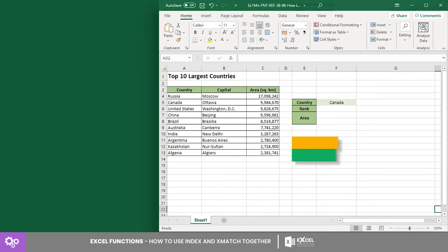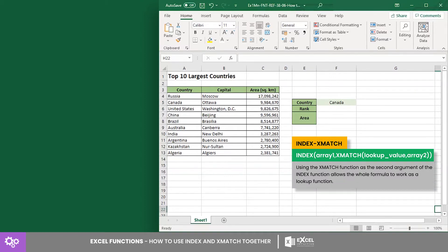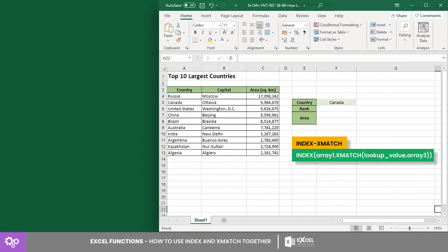When using the INDEX XMATCH combination, the XMATCH return value is used as the row number argument value for the INDEX formula. Hence, the XMATCH formula is used as the second argument of the INDEX formula. Let's first establish the XMATCH formula.